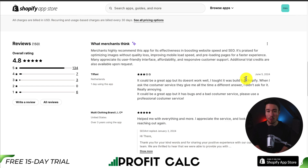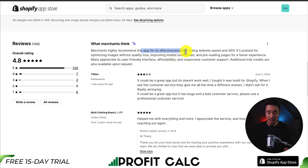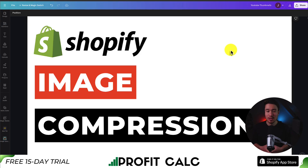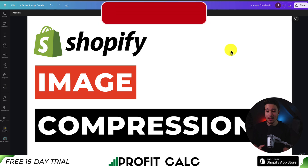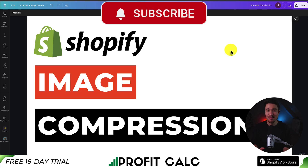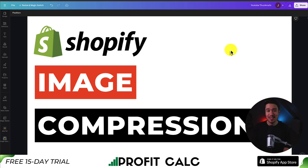In terms of reviews, SEO Ant is sitting at an excellent 4.8 stars with 130-plus five-star reviews. The AI summary notes that merchants highly recommend this app for its effectiveness in boosting website speed and SEO. That concludes the video on the top image compression apps for your Shopify store. If you enjoyed this video and it helped at all, please like and subscribe, leave a comment if you have any questions, and I'll see you in the next video.